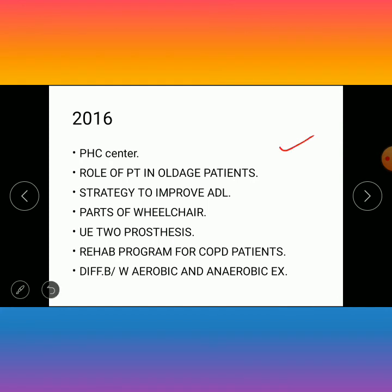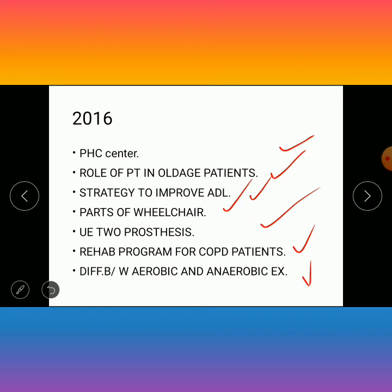In 2016, the questions were: PHC center, role of physiotherapy in old age patients, strategies to improve ADL, parts of a wheelchair, upper extremity prostheses, rehabilitation program for COPD patients, and difference between aerobic and anaerobic exercise.